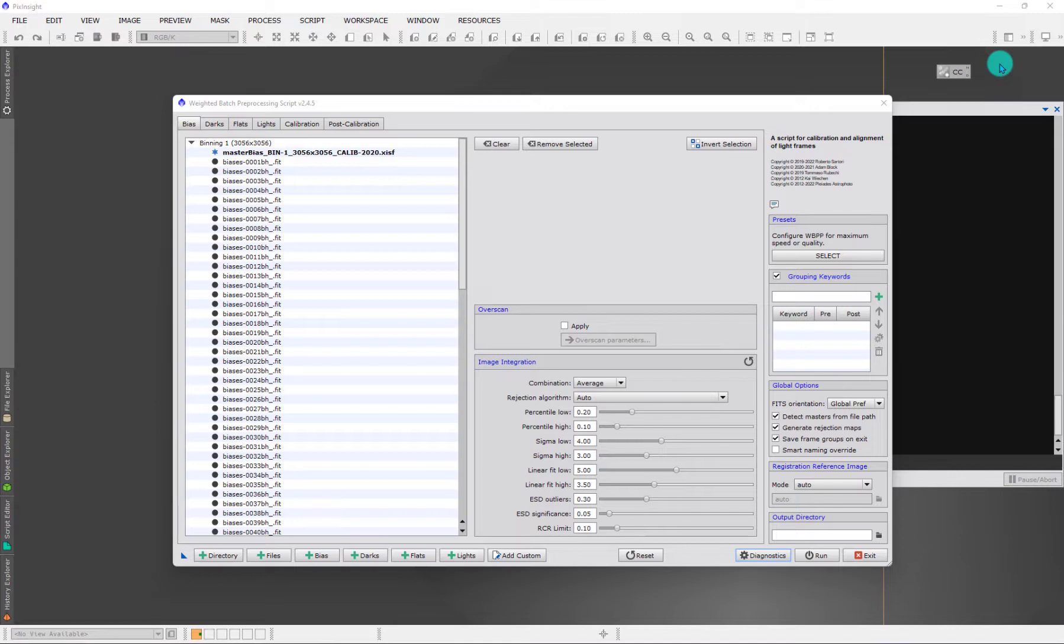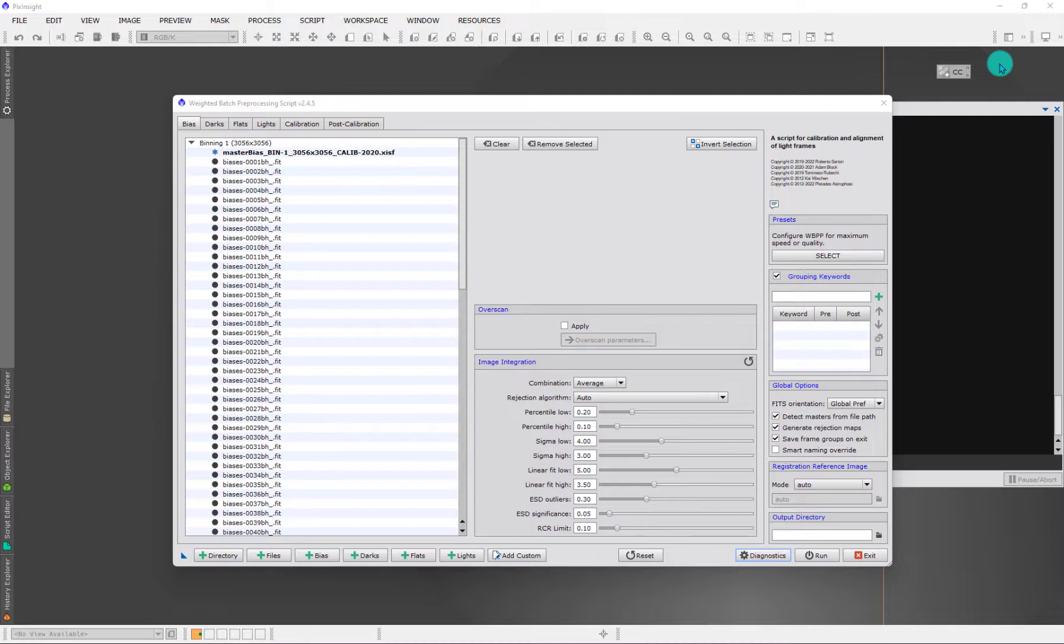In this section I'd like to briefly talk about master calibration data. There's a behavior you'll want to know when you're working with them. When you run WBPP, at the end of a successful execution you will have master bias, master dark, master flat, and other master calibration files.